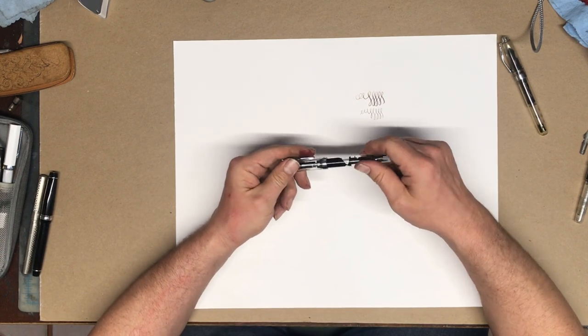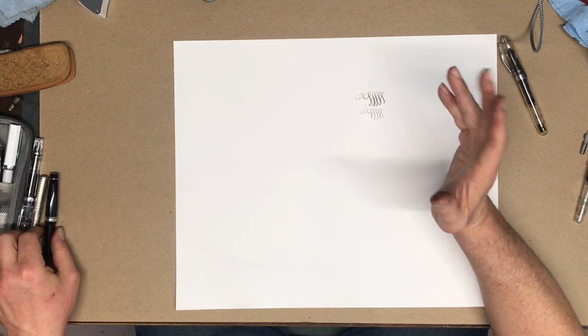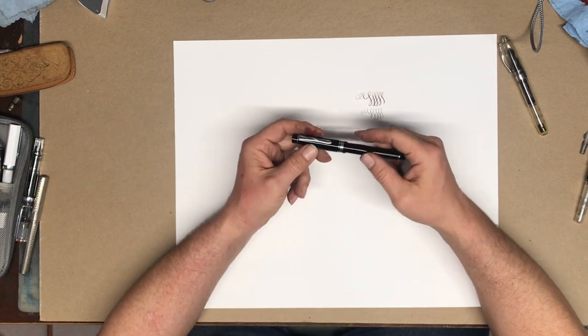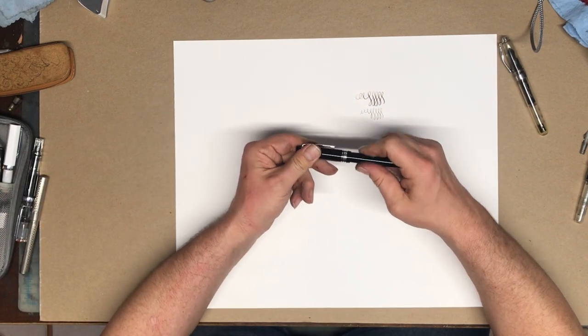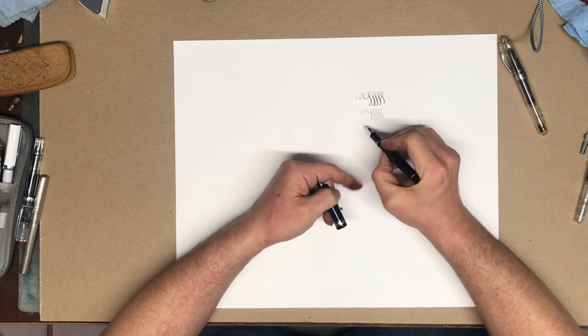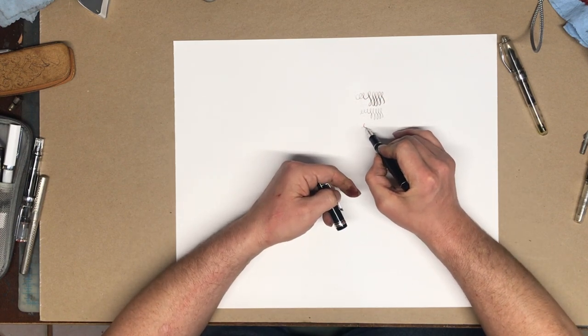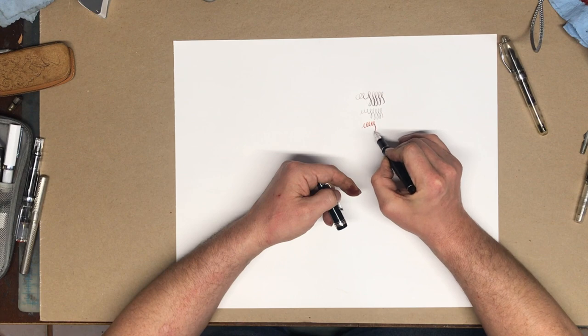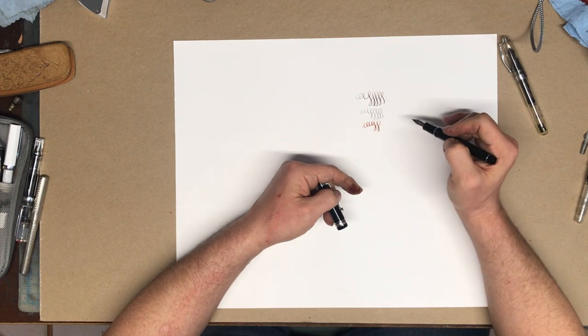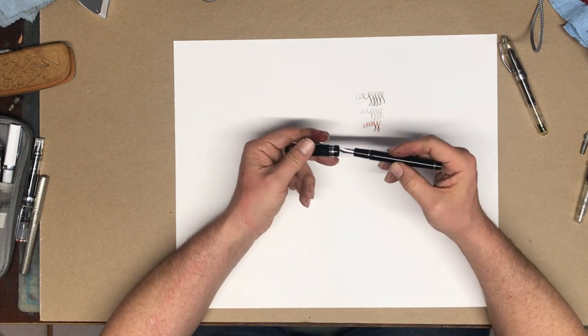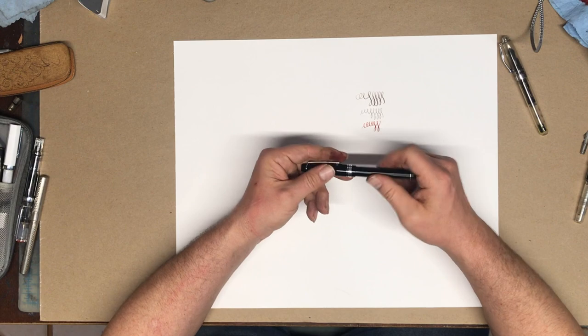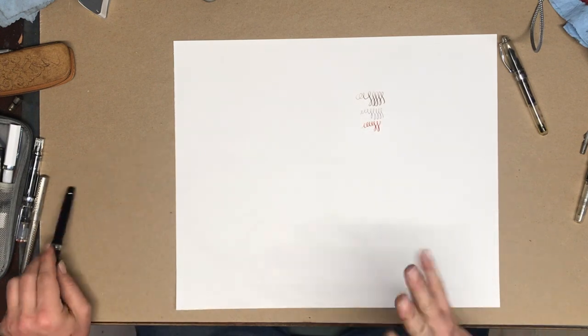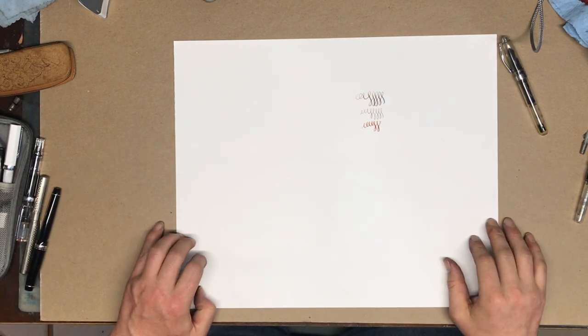And then most flexible pens are usually a lot more expensive. So this is a Pilot 912 with an FA nib. It's an expensive pen. It's really nice, but much more expensive than the Noodler's Ahab. You can also get into vintage. We'll talk about flexibility flex pens in maybe another episode.